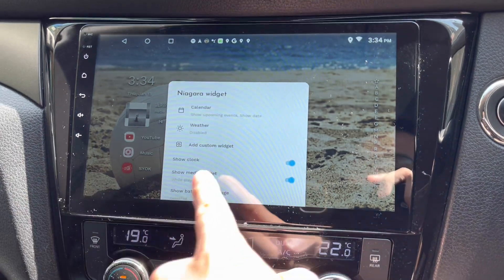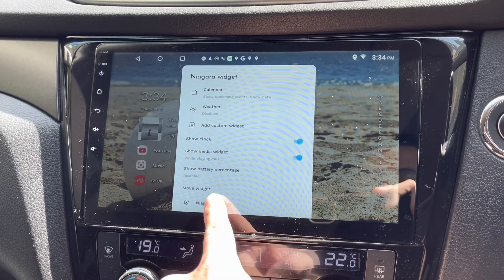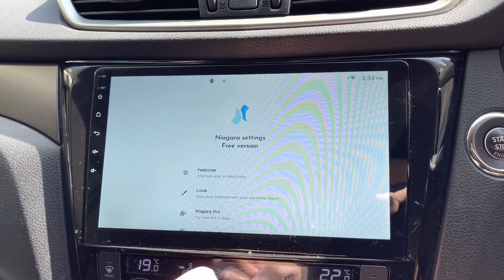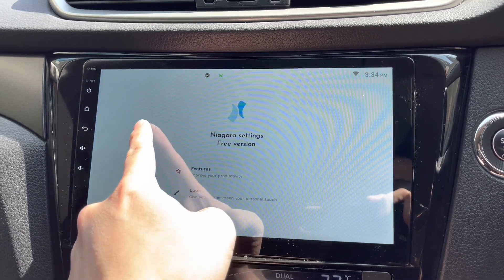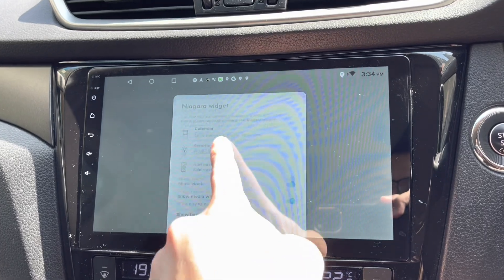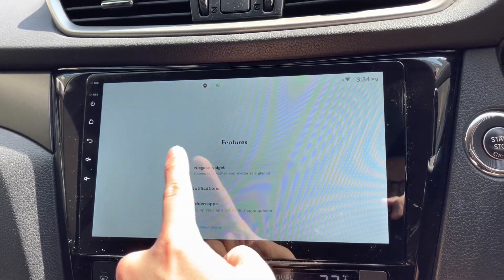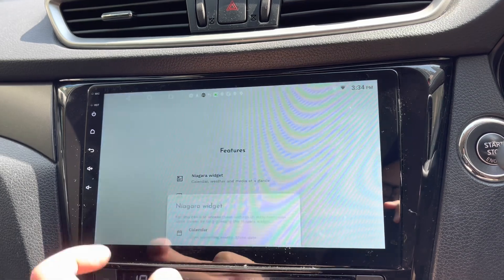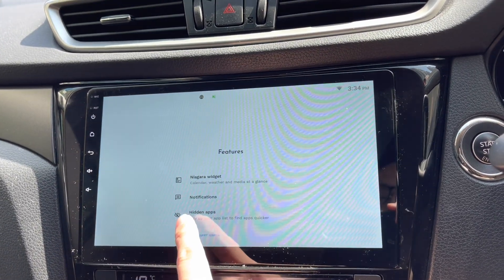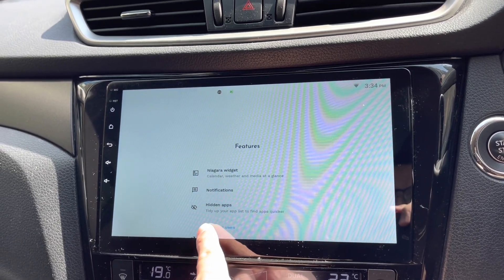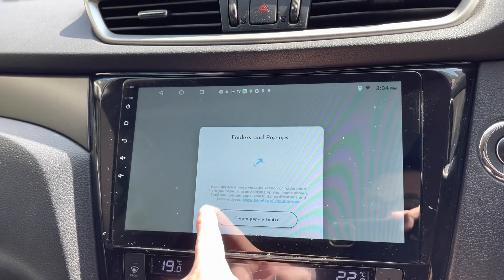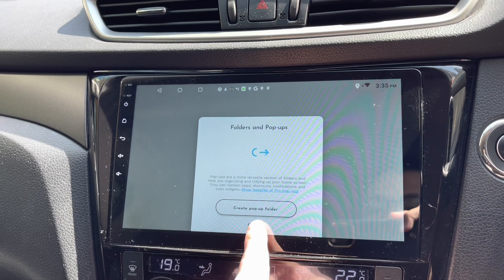Let's check the settings. This is the free version. Under features I can see widgets. Under modifications, notifications are disabled. There are hidden apps and power user options like creating pop folders.